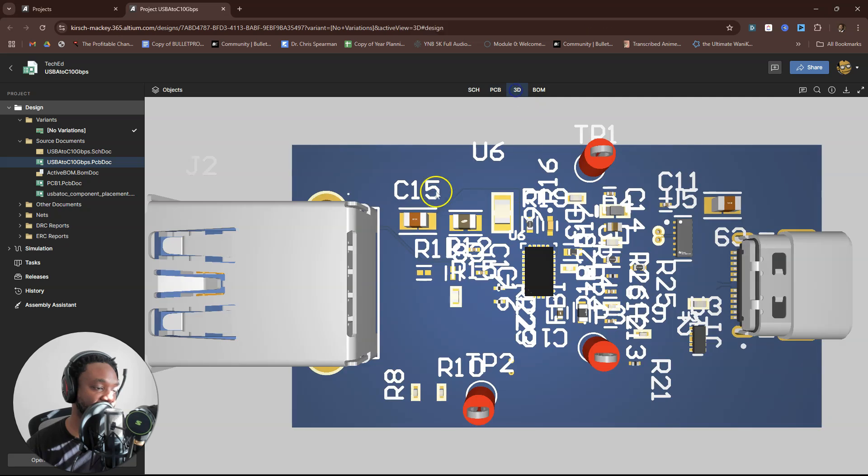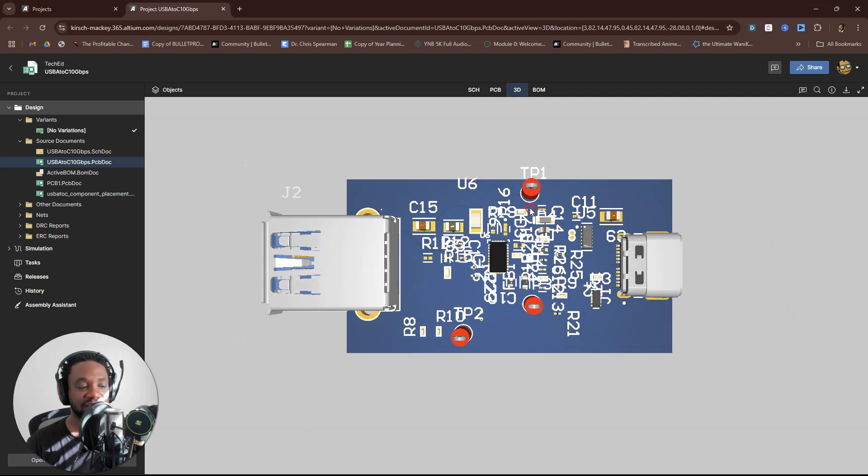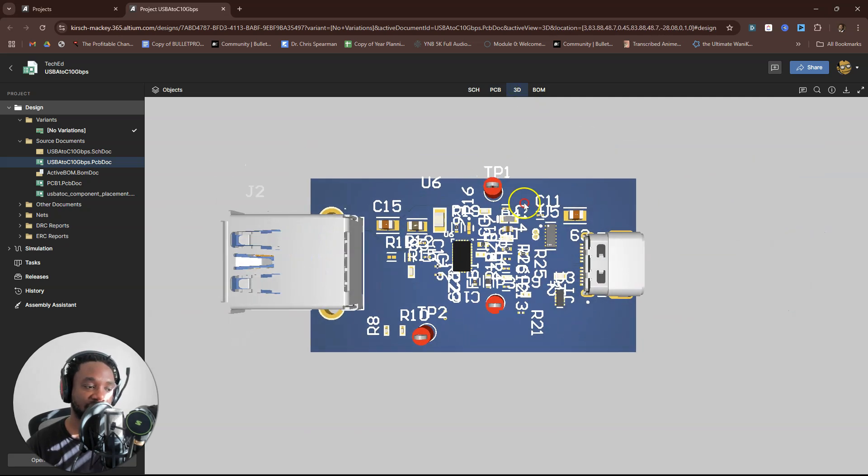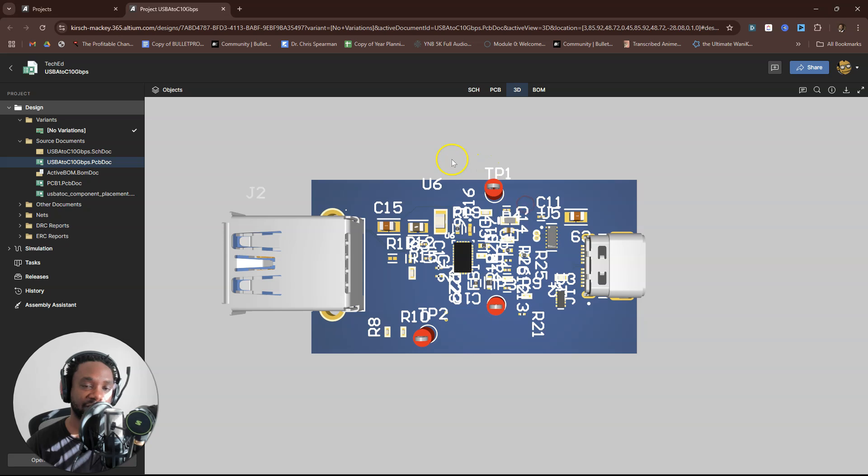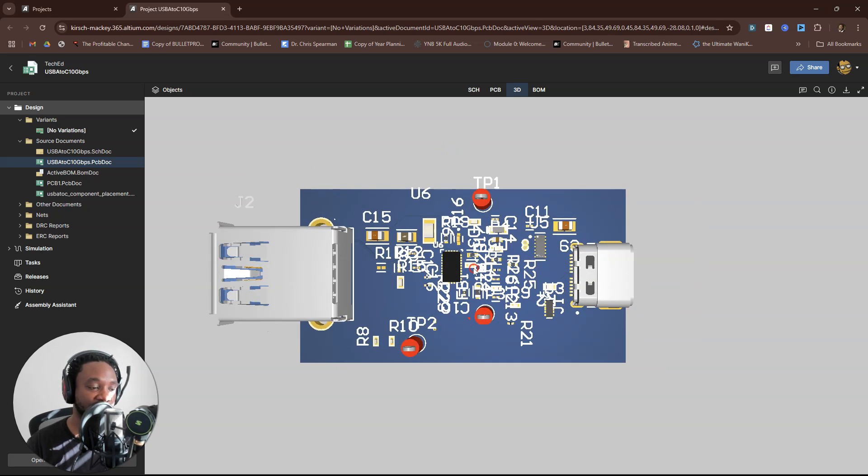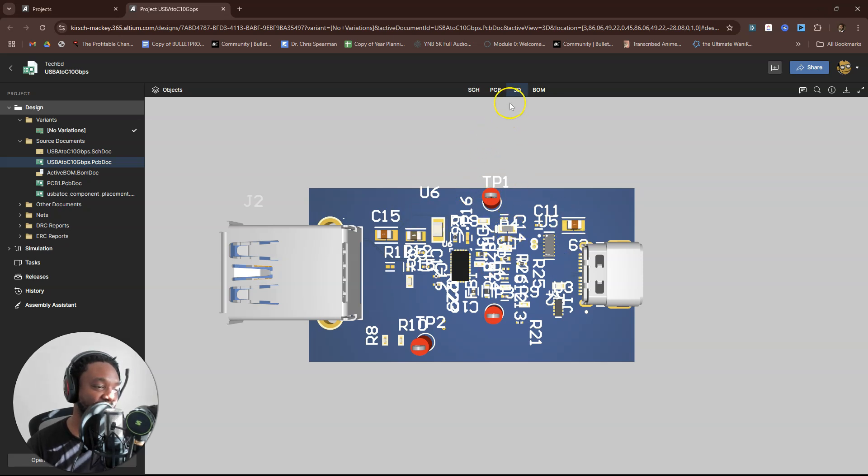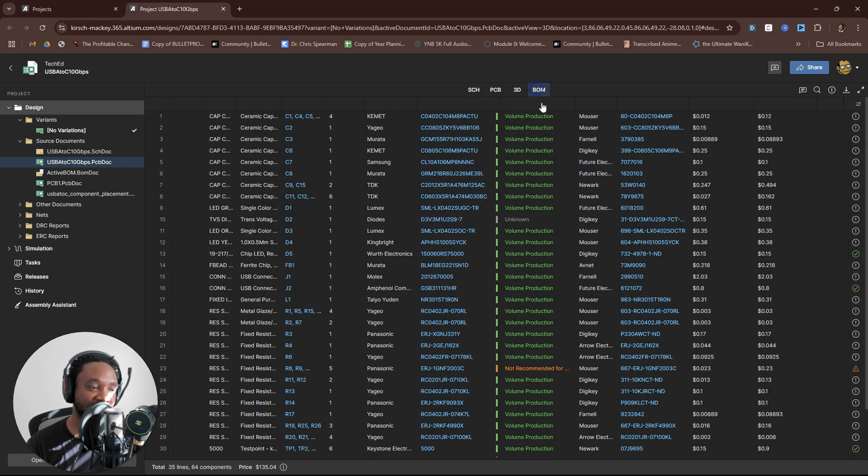So here we have this PCB, right? This is the kind of stuff you want. Any software that you have or your environment, you want to be able to review your design in real time. Look at the board.